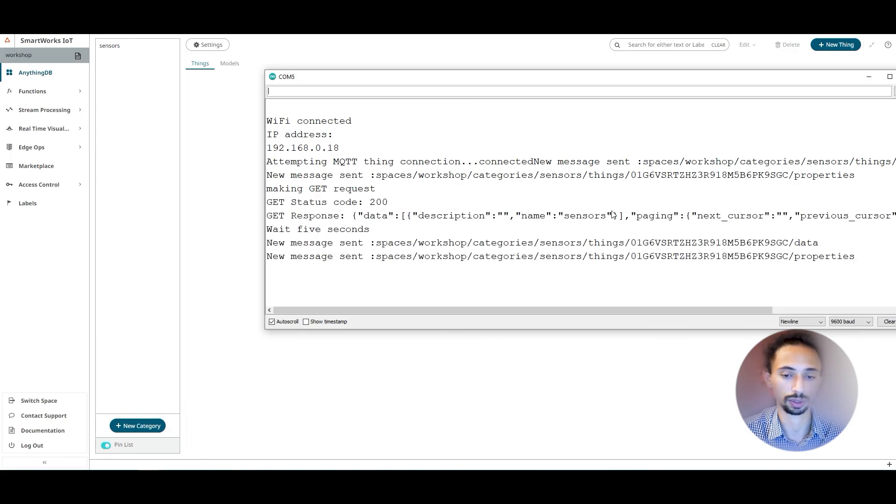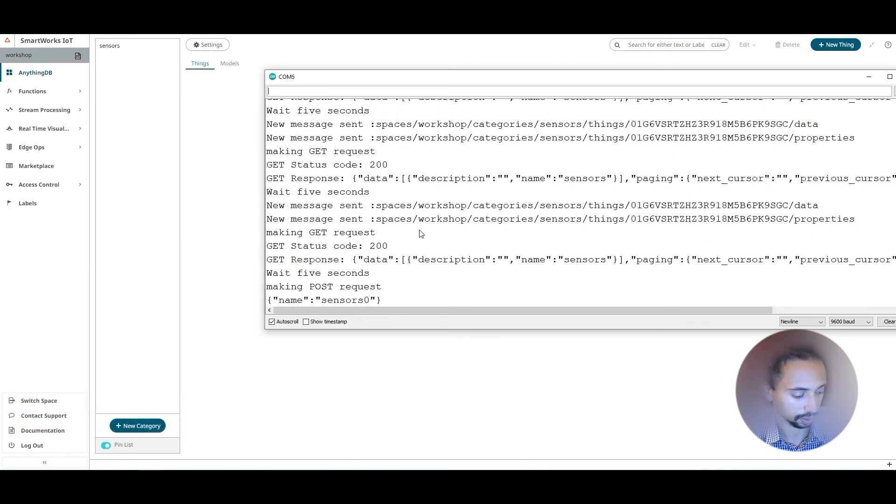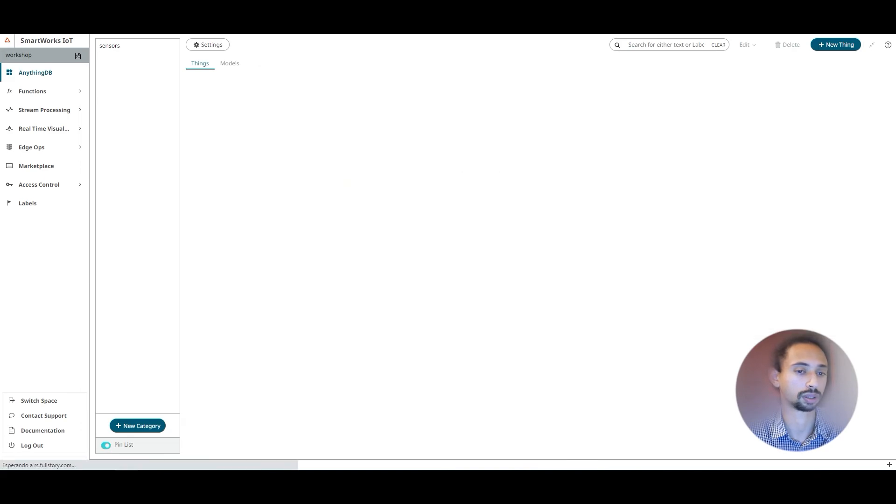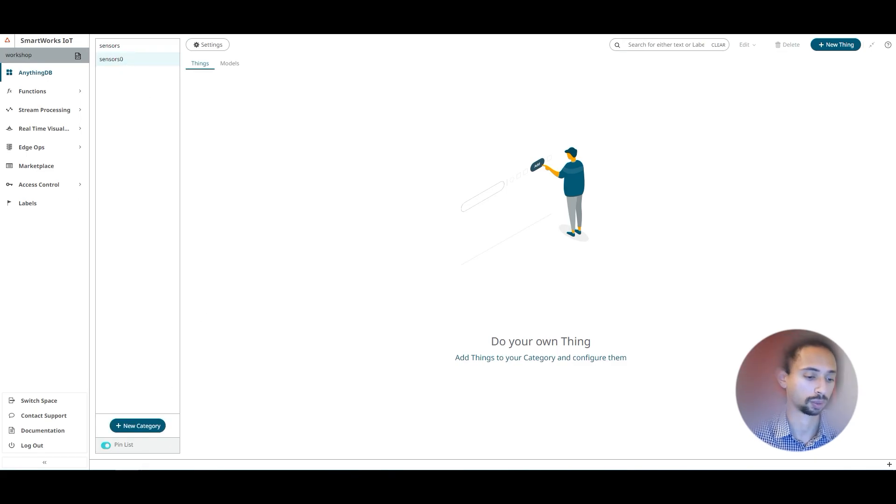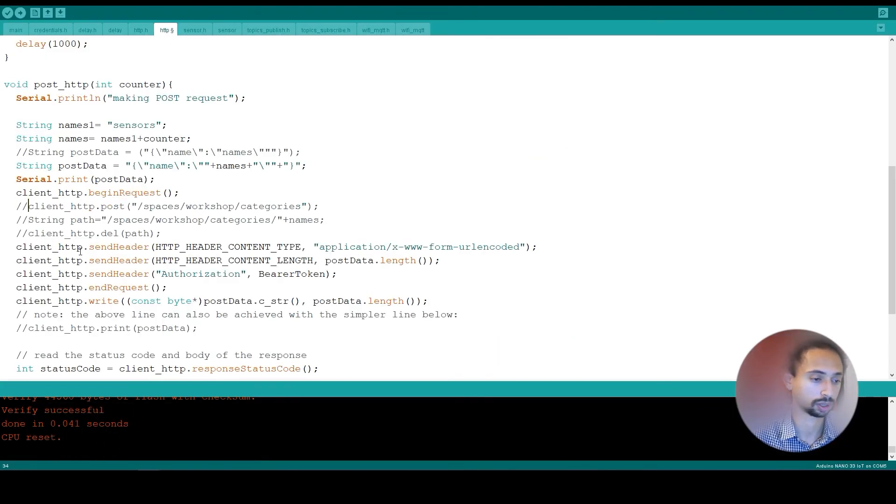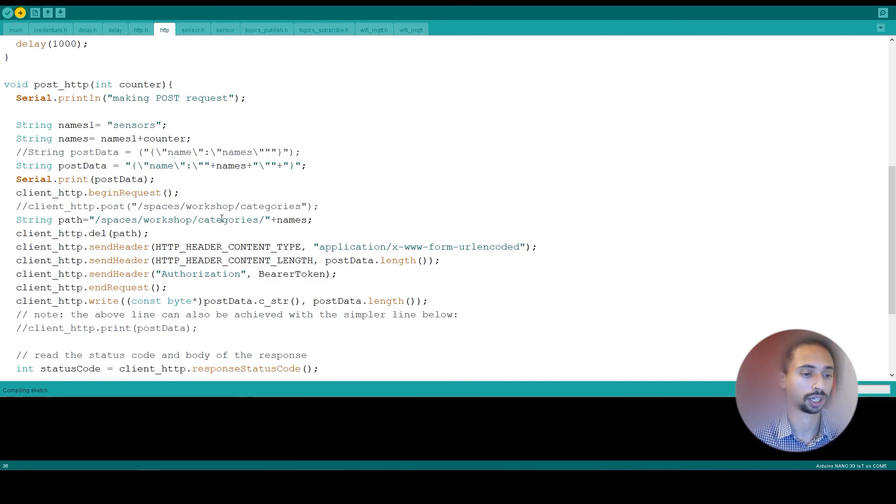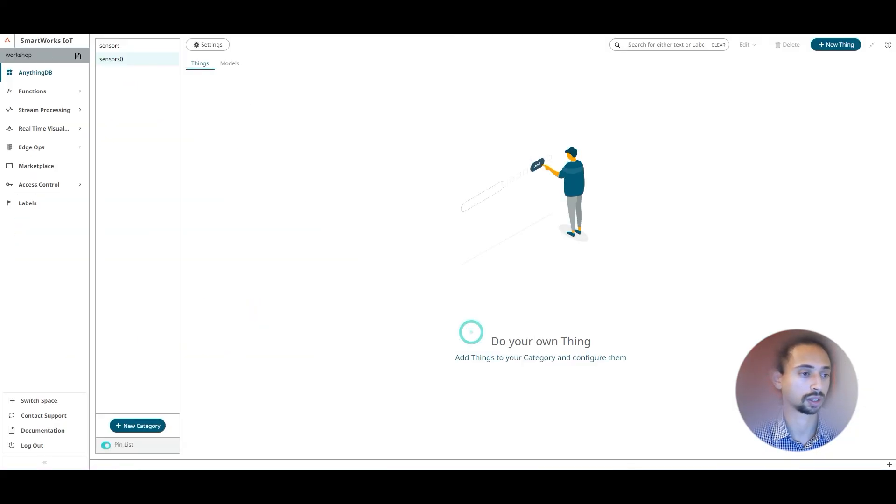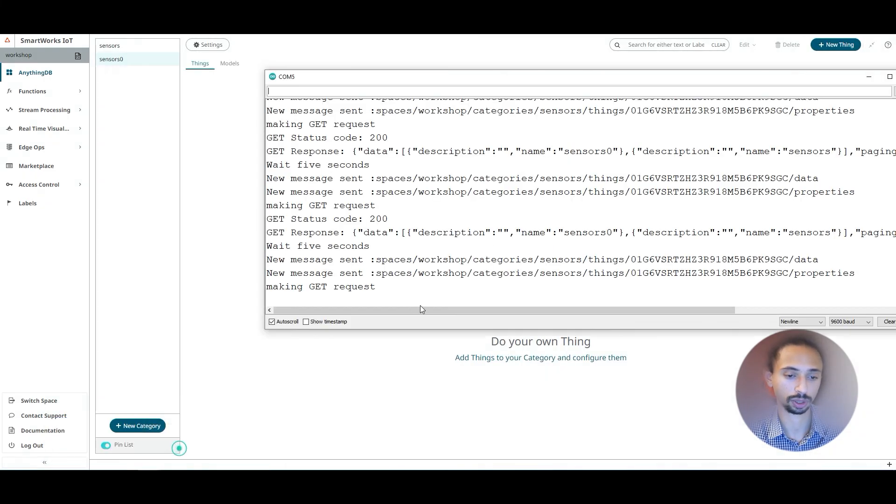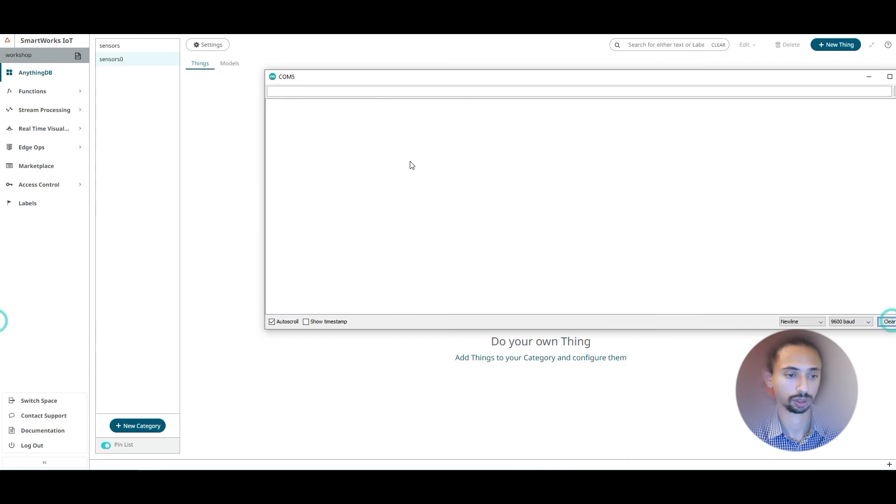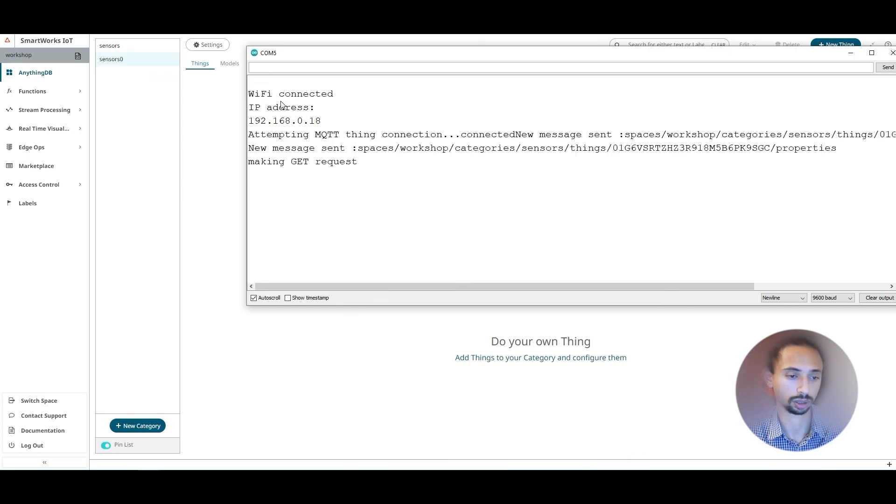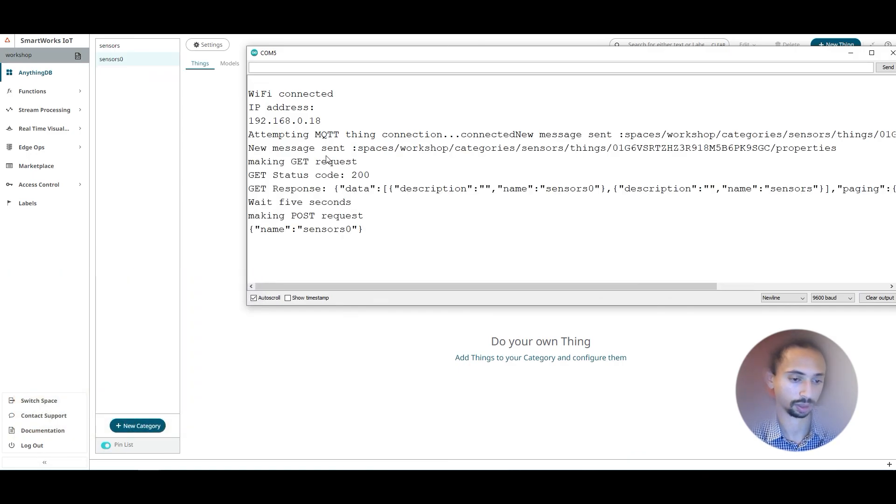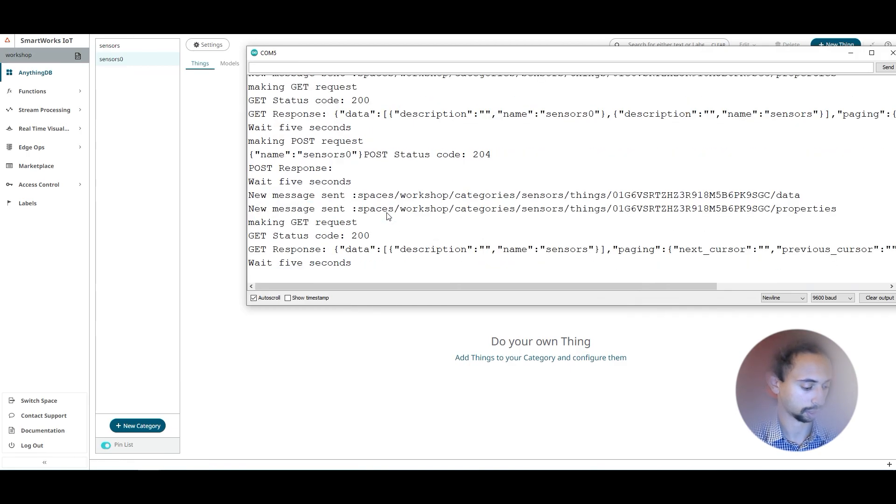I should receive a new category on the page and this is my category. In order to delete this category, I'm gonna comment this line and enable the lines, upload the code again. By clicking the button, this new category should be deleted. I'm gonna check the serial monitor again. Wait, it's connected. I'm gonna click the button and our category should be deleted.